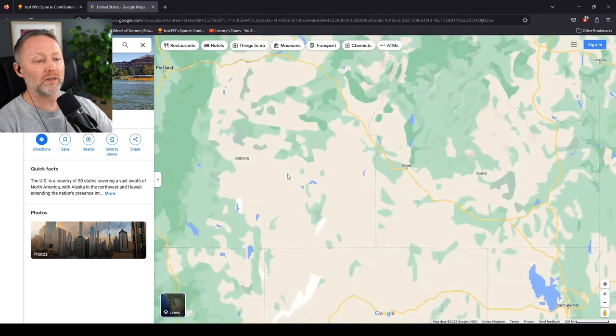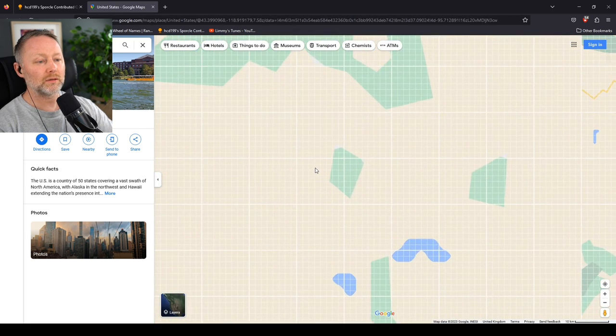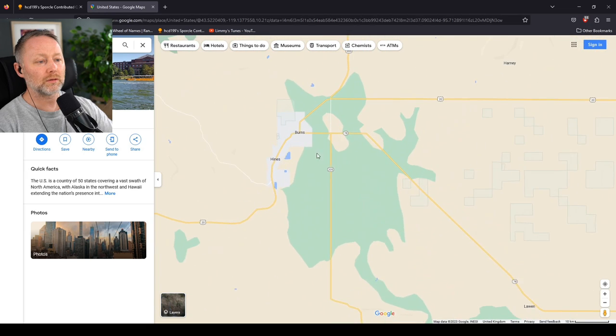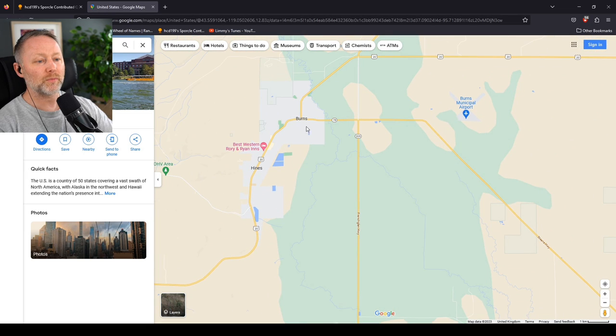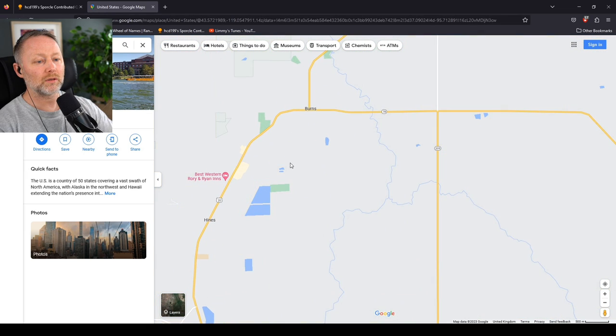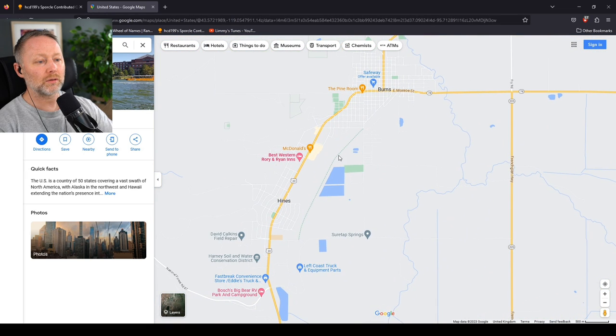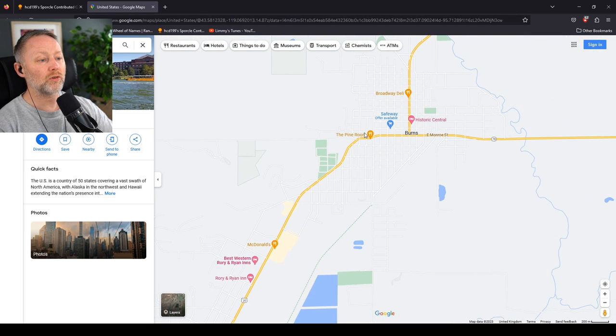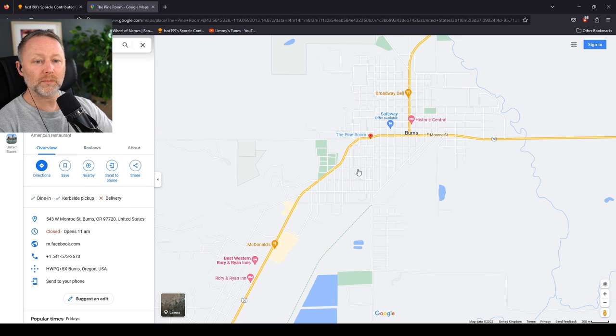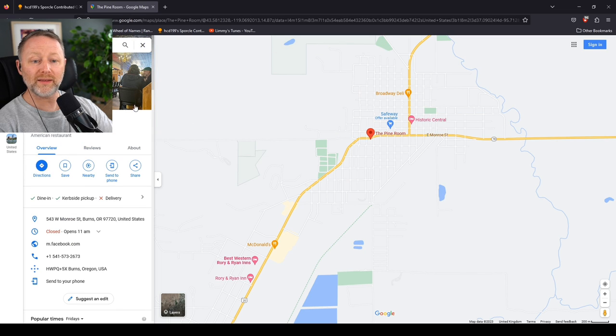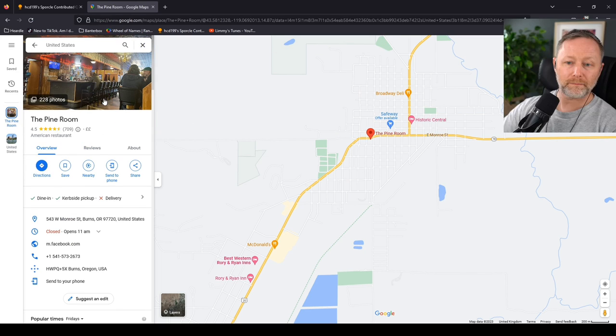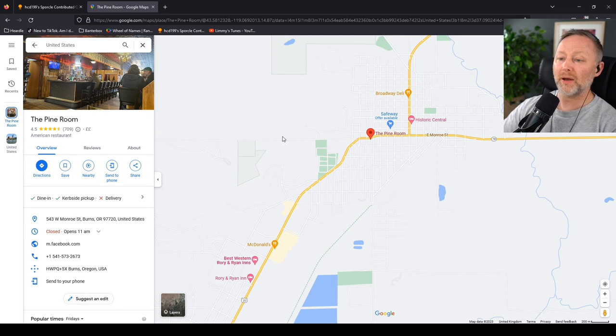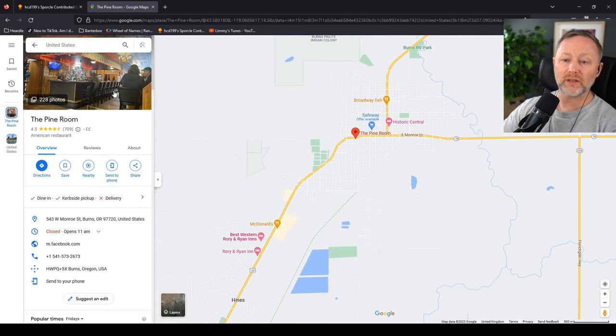Let's go to Oregon. Let's go here. Let's go to Burns. McDonald's? The Pine Room? What are you? Not bad.